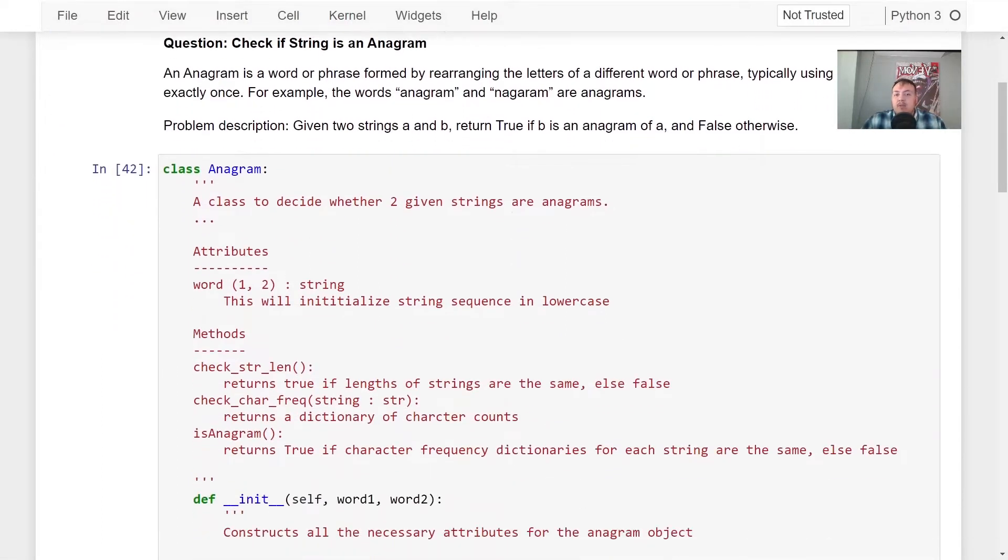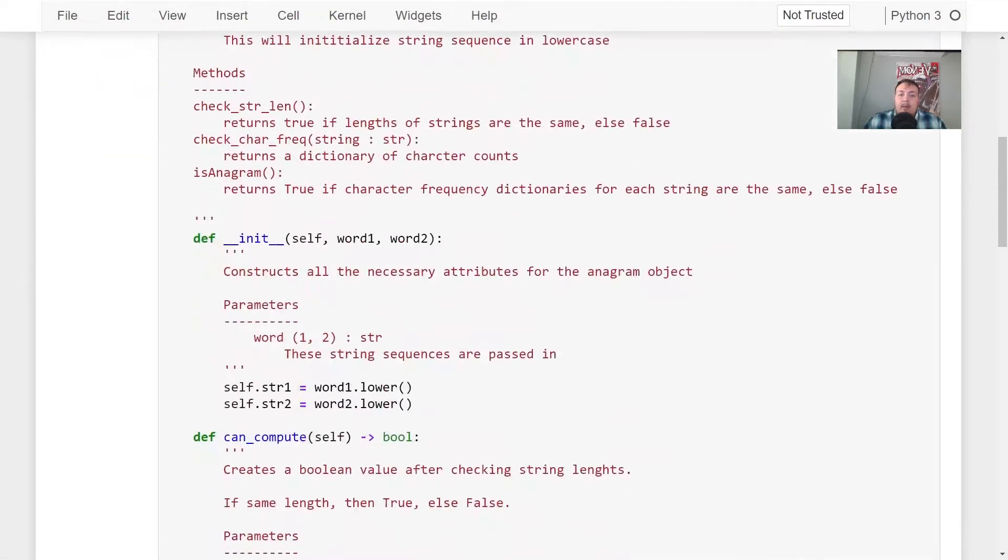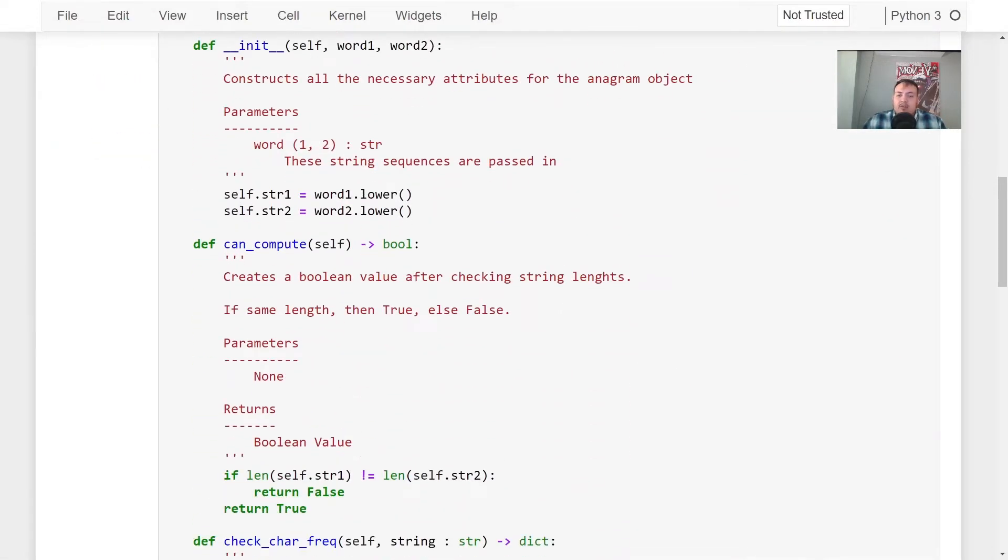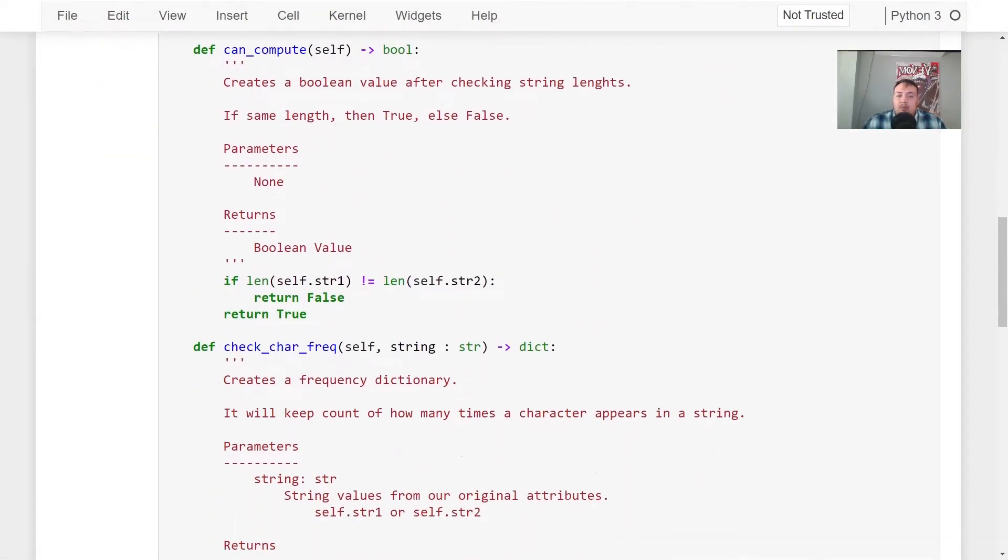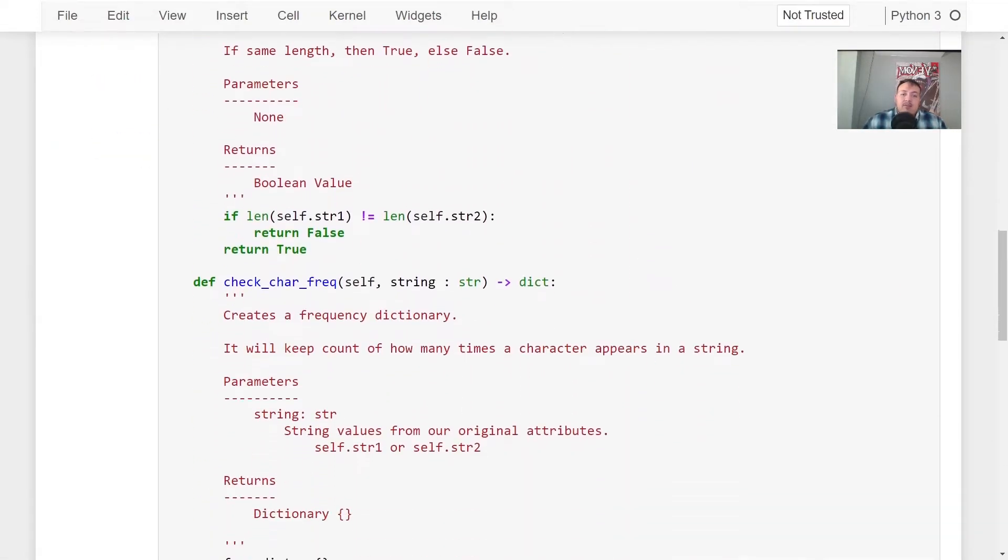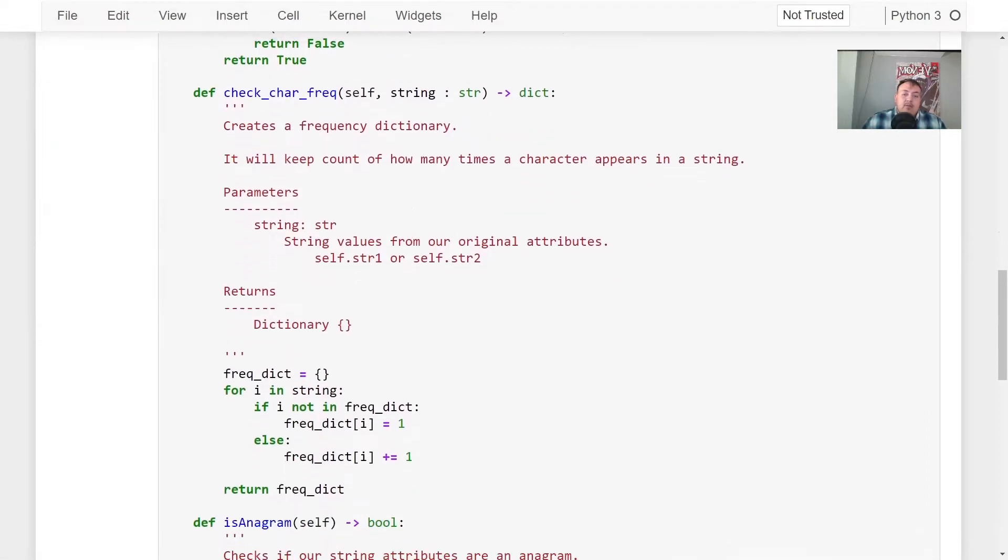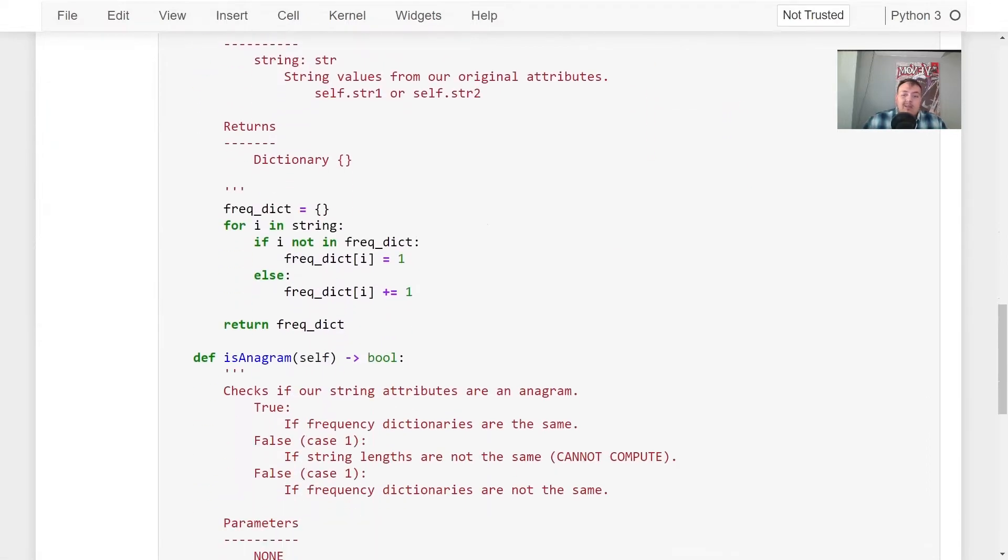We're going to be solving a very common interview question that I've seen in data science, data engineering, and Python developing interviews. It's called checking to see if two strings are anagram. Very generic, very common. I'm going to be talking to you about my thought process and why I solved it the way I did.